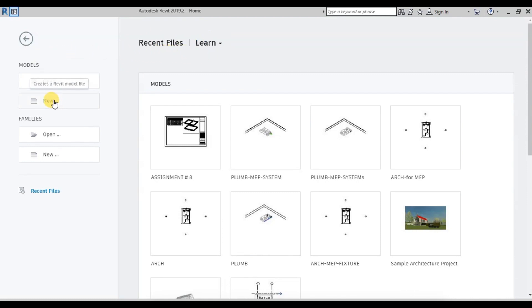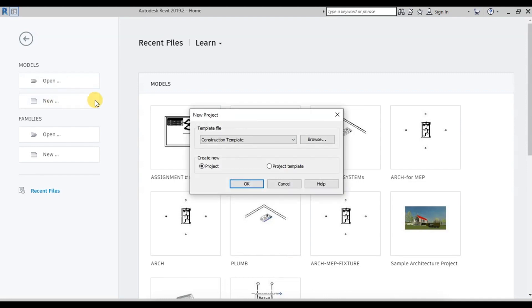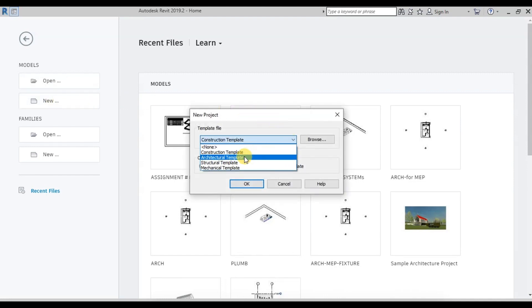Here we have different templates which are predefined settings in Revit. We will choose an architectural template for an architectural project.